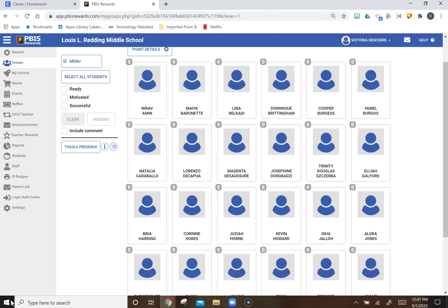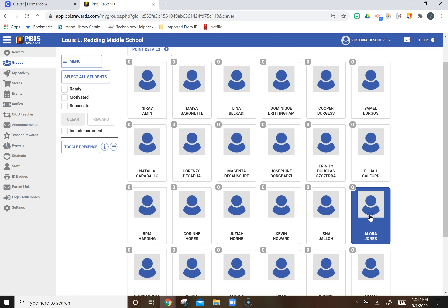How to award shields to just a few students in your class. If I am working with Allura on a certain behavior and I notice she's doing it, I can just click Allura, push successful, and type in or quietly message her exactly what she's doing.